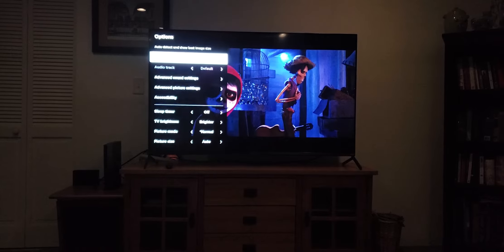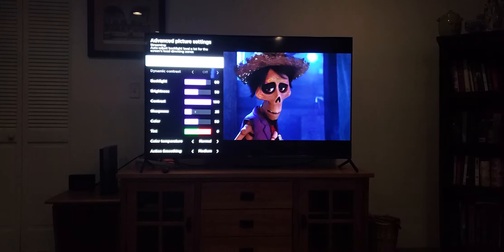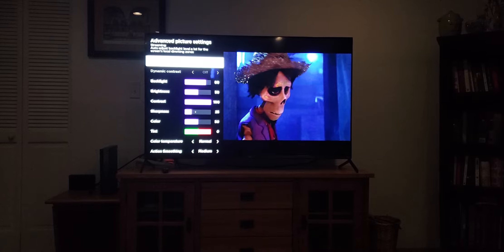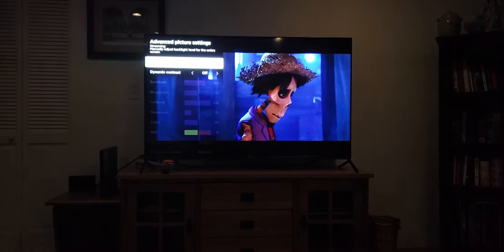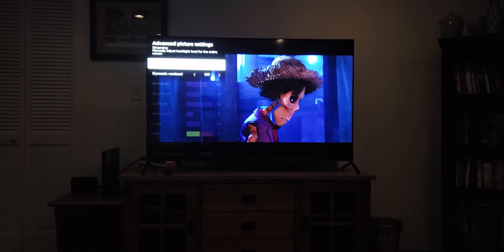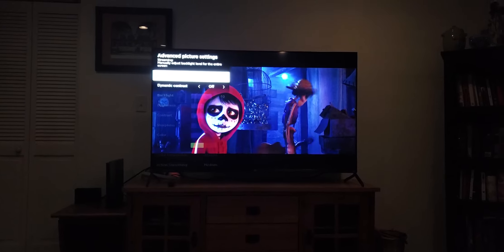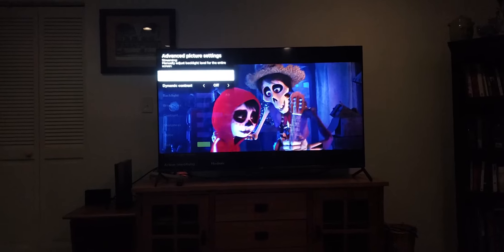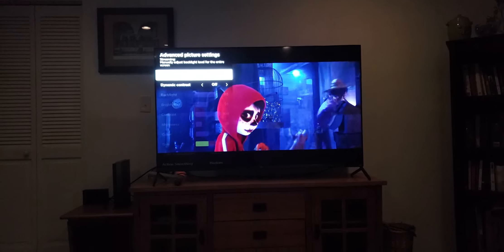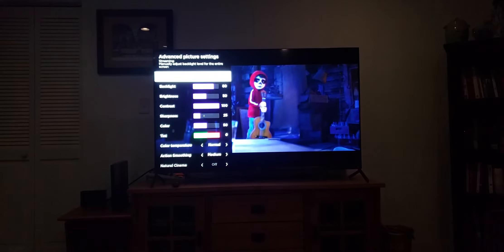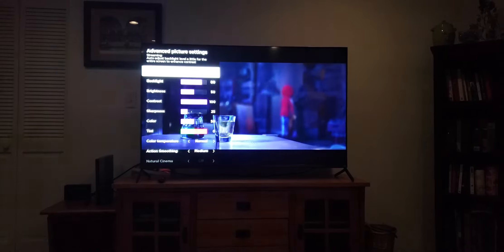Go to Advanced Picture Settings, then go to Local Contrast, and essentially you want to turn this off. But as I'm turning it off, the dimming zones are not turning on or off — and that's the issue here.